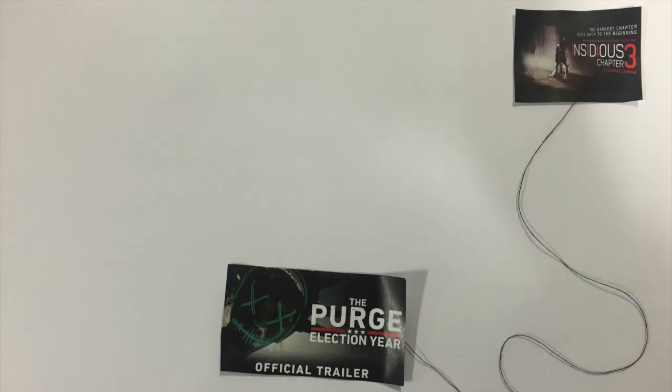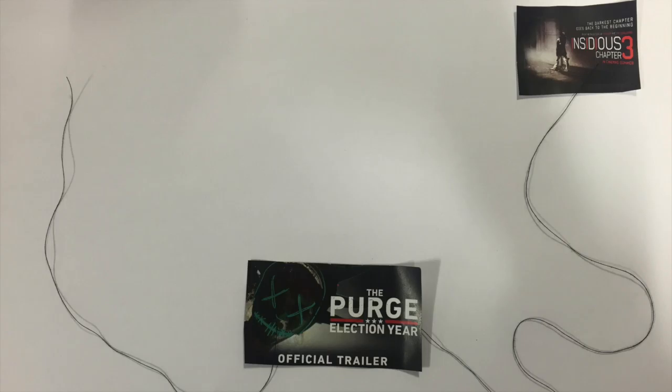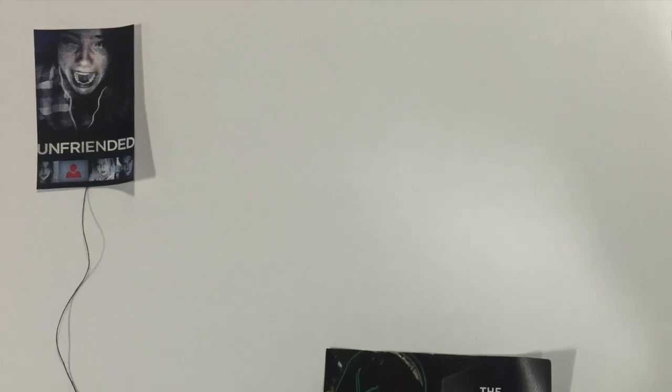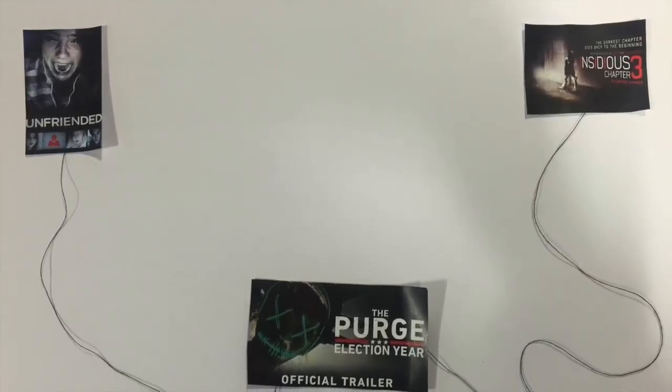Our combination of trailer, poster and website homepage are also effective because we clearly portray not only a blue theme but a dark theme throughout all the products to represent the horror genre of our film.